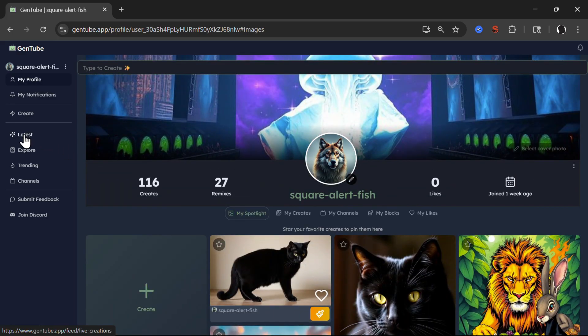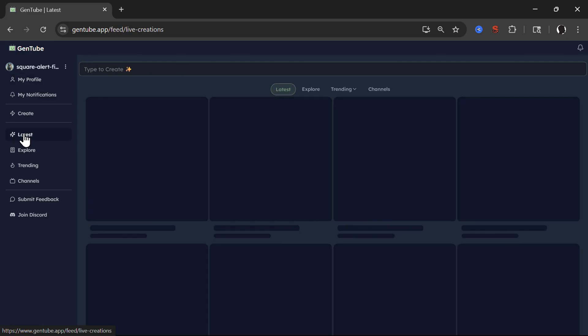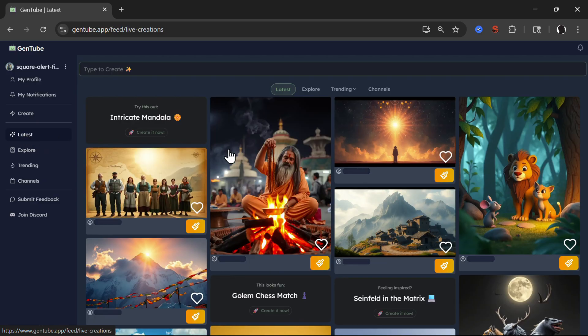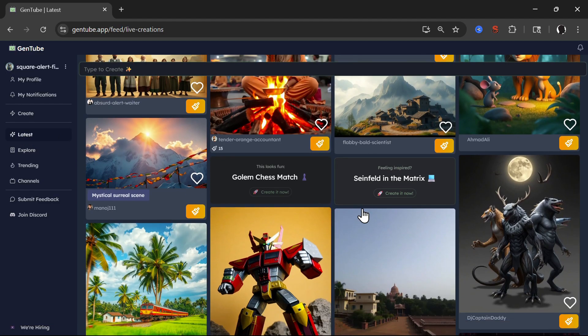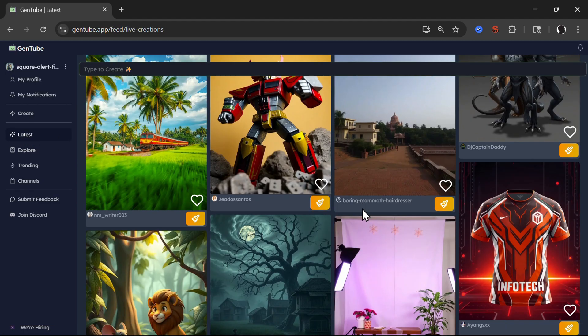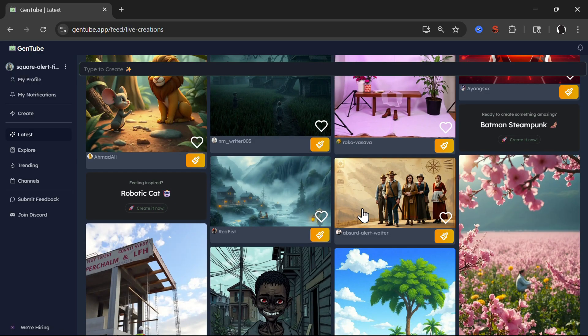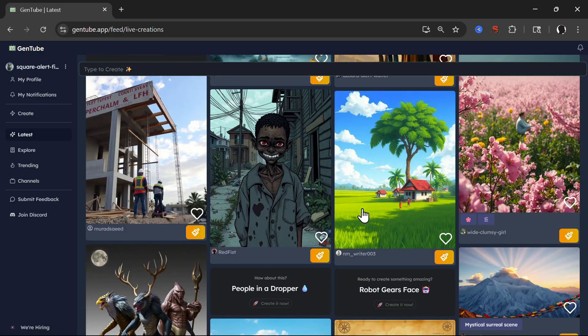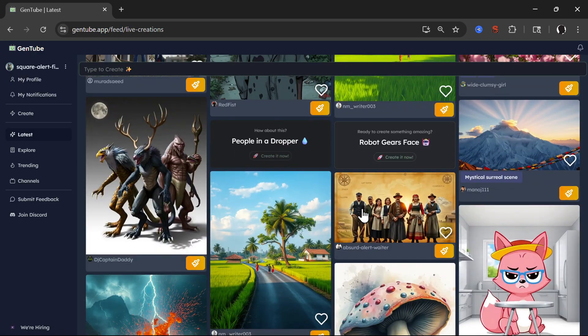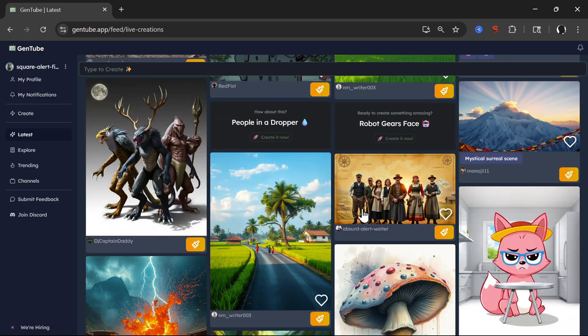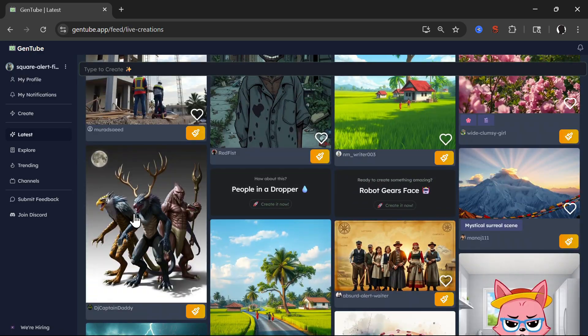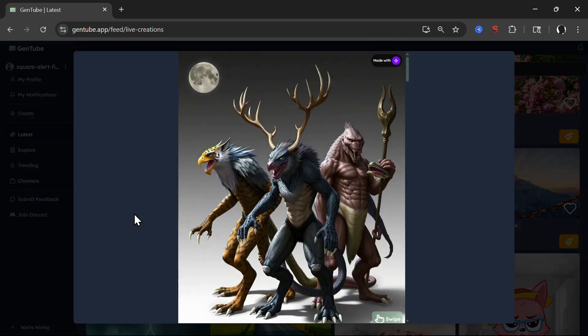Then you can click on, for example, latest images. You see what other users created. And you can find inspiration for yourself. For example, let's say that this is pretty fun.